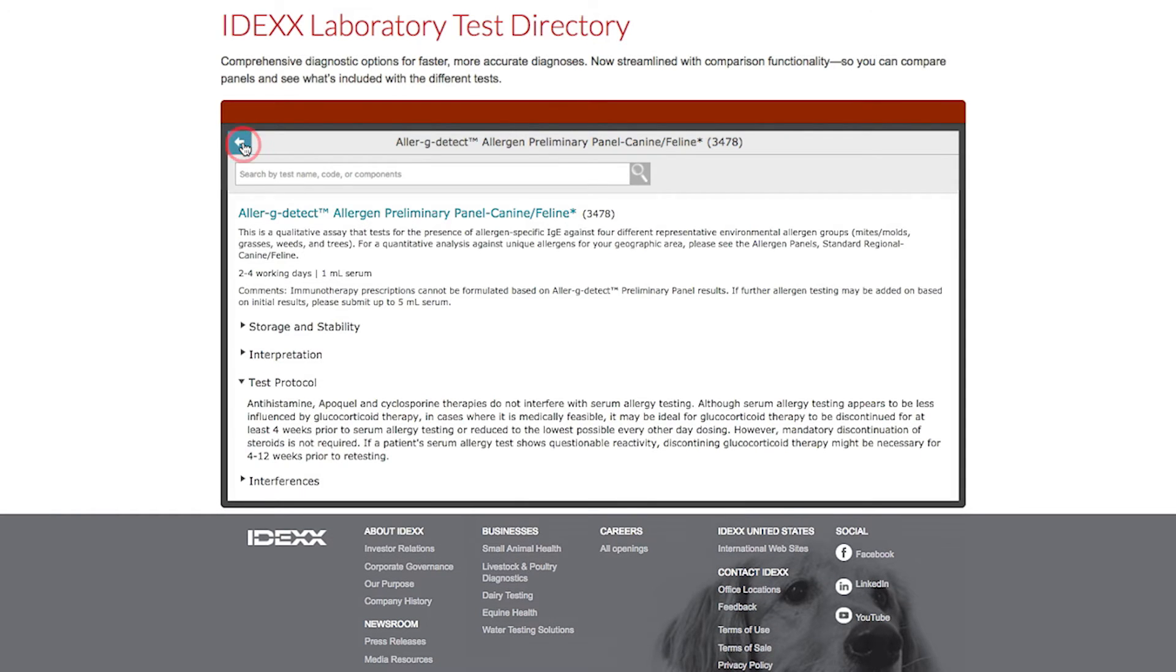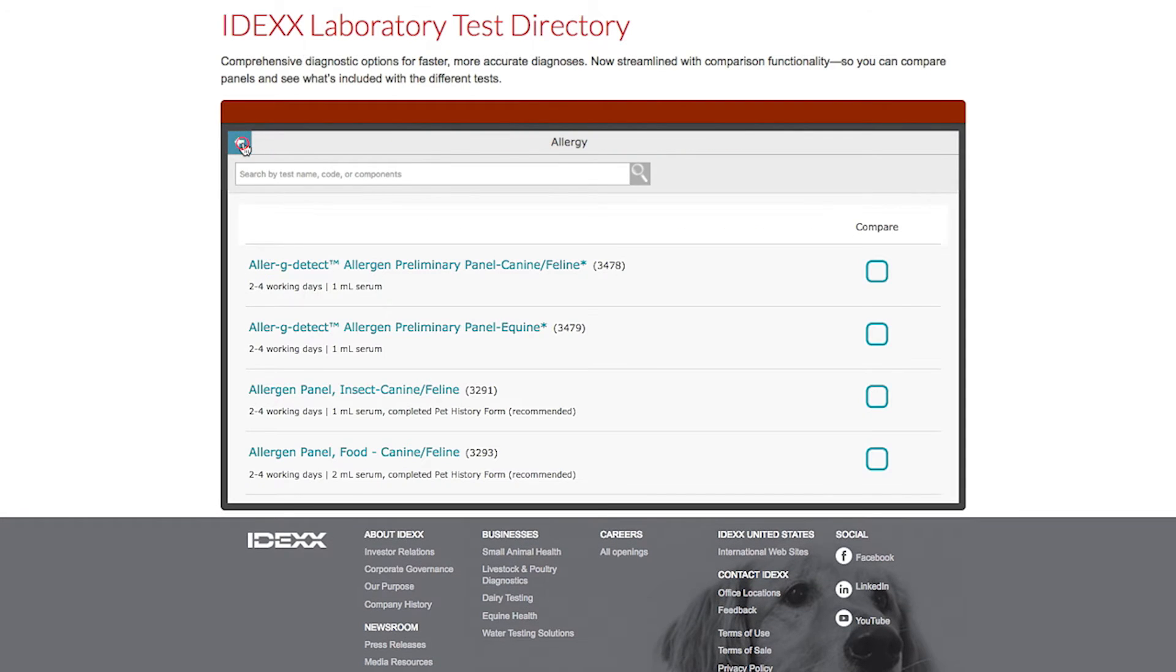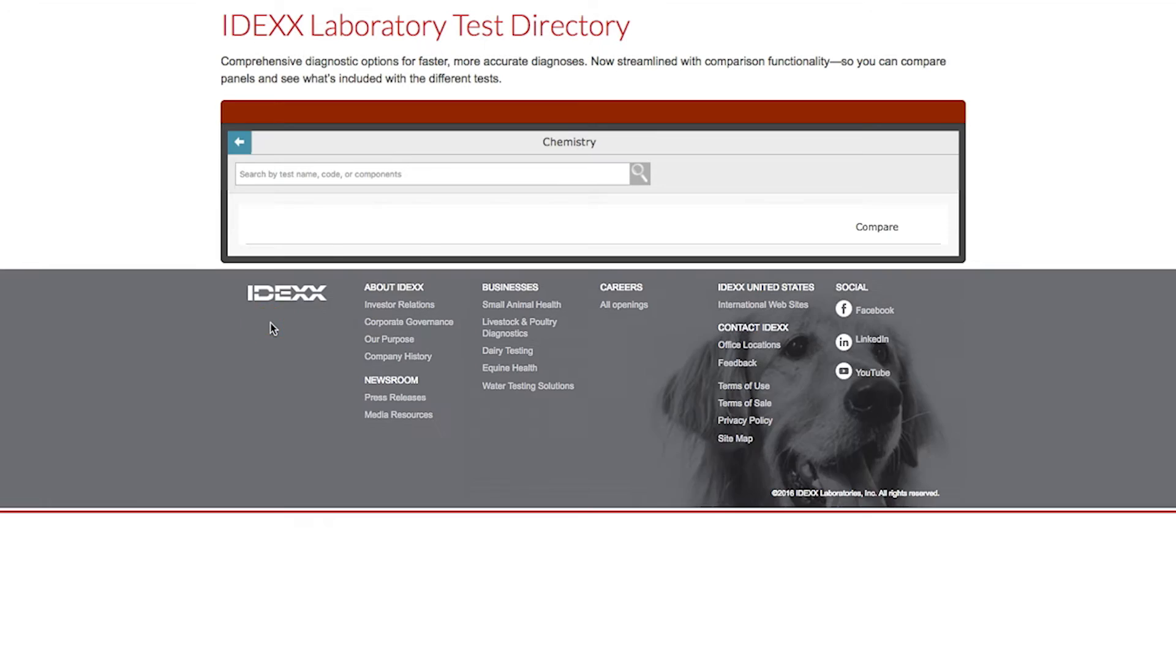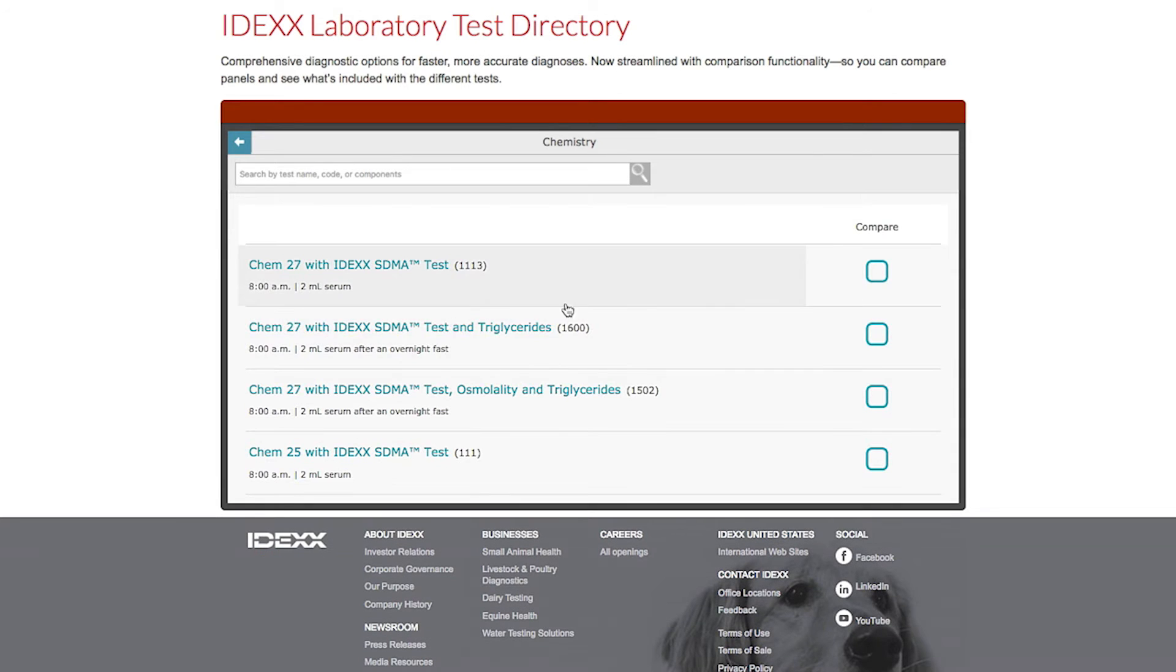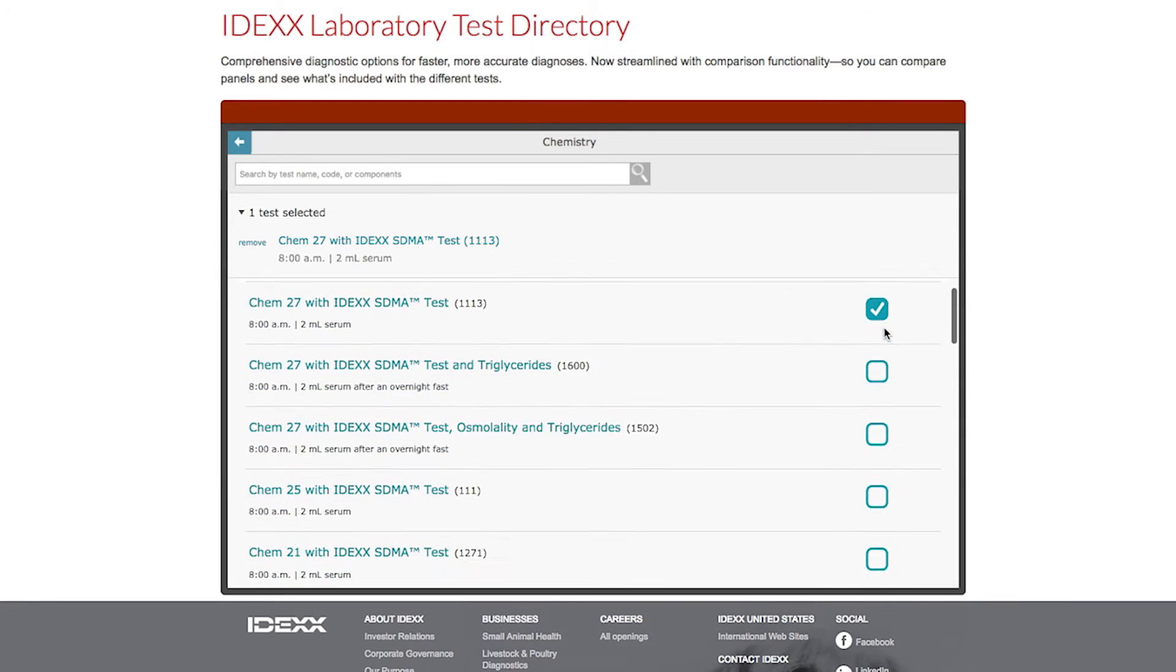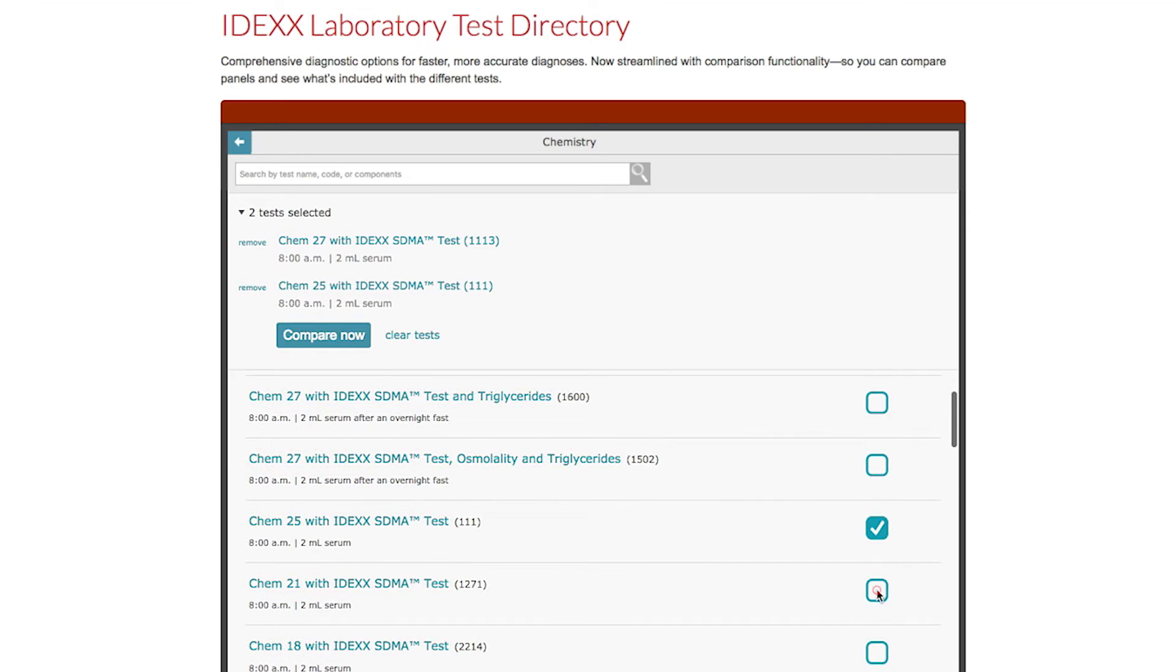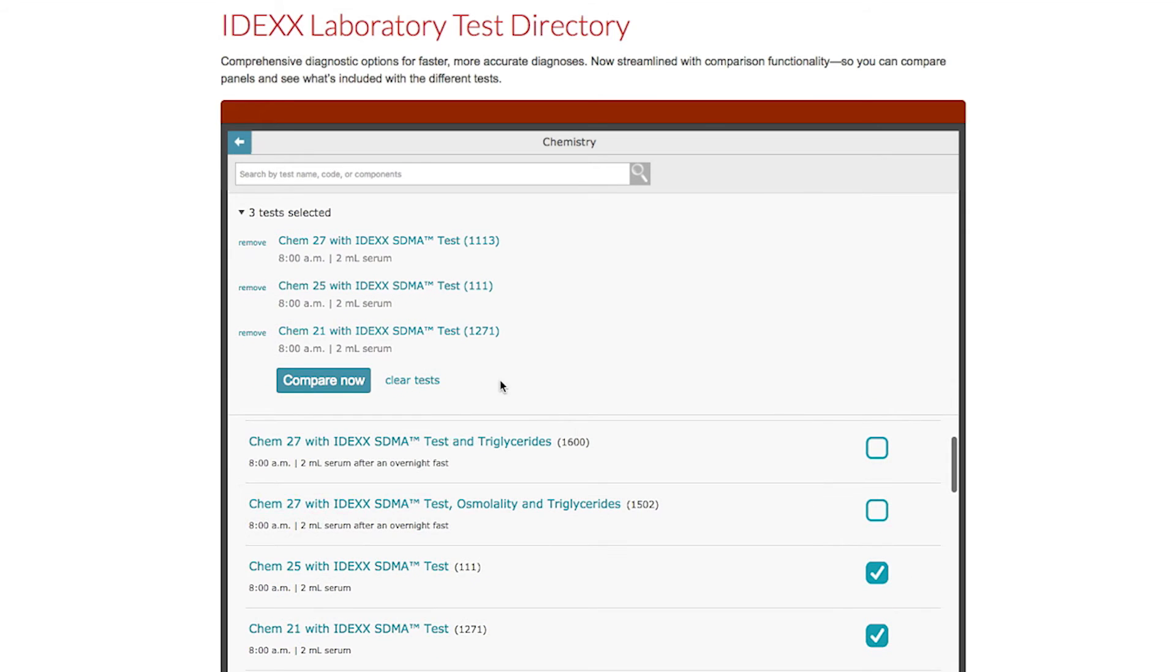Lastly, if you're unsure of which test may best meet your needs, you can take advantage of the new compare feature that will enable you to compare the components of up to three tests side by side.